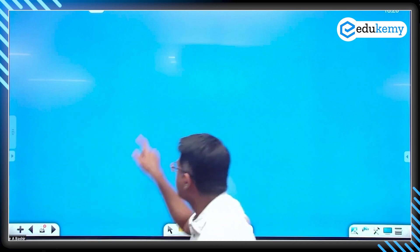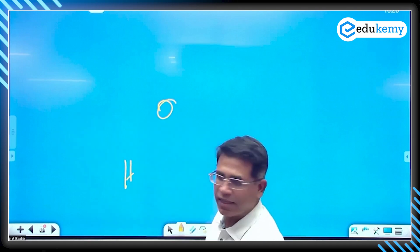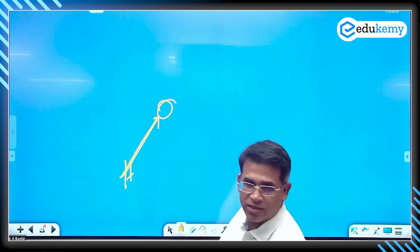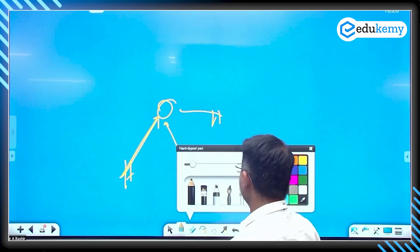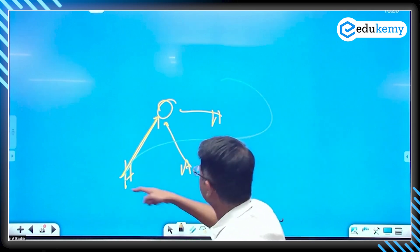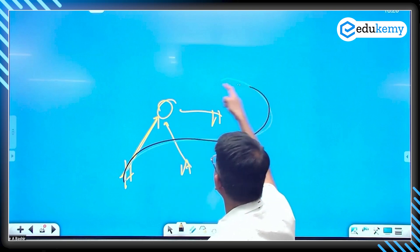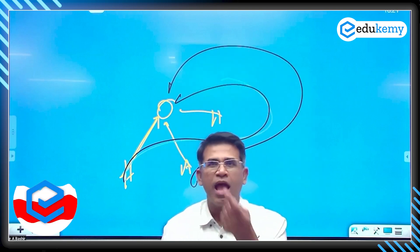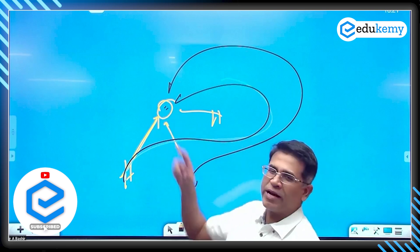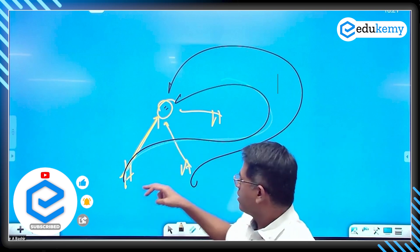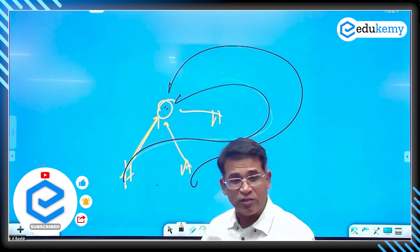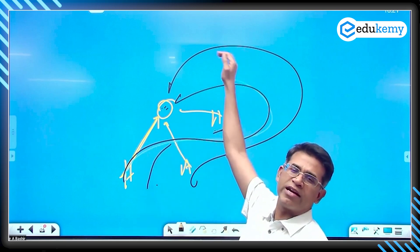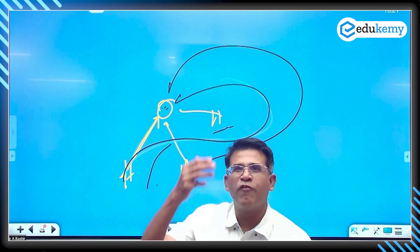In rotatory circulations, winds do not directly move along the barometric slope but take circular paths. From high to low pressure, the winds deflect, turn, and spiral inward. This happens because the low pressure is localized, the barometric slope difference is very high, and the high speed forces these rotatory motions.